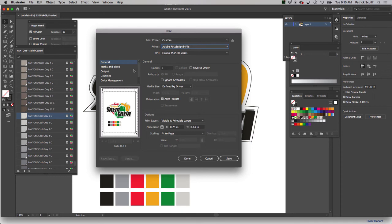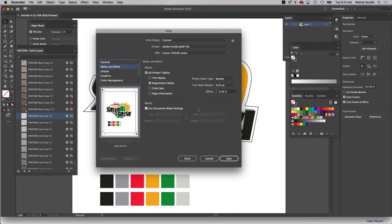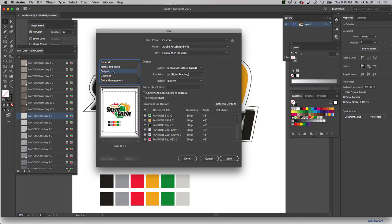And we can pretty much ignore the PPD. Next, you'll notice that my print has marks and bleeds on it. This would be required for registration. So those things can be set on the next tab, which is marks and bleeds. And you can select registration marks, trim marks, all the printer marks you might need. I'm just going to leave it on registration marks. Then the next tab I want to check is output.